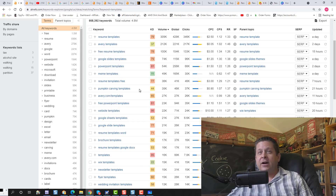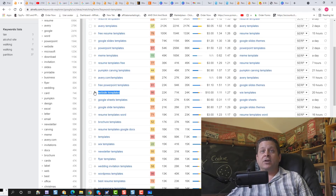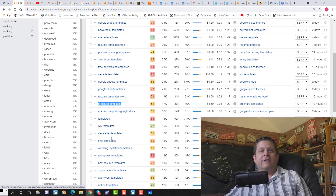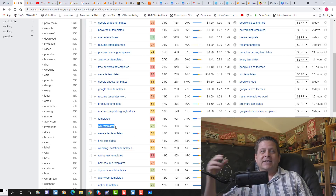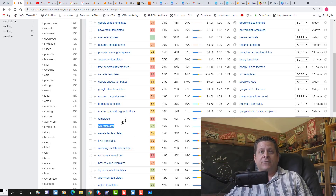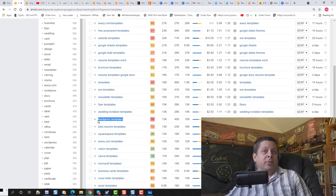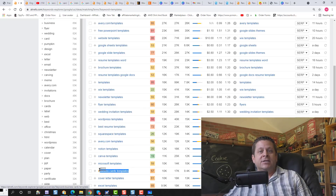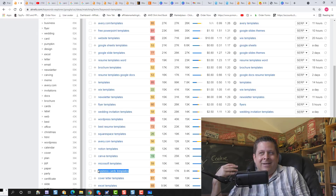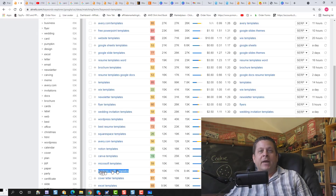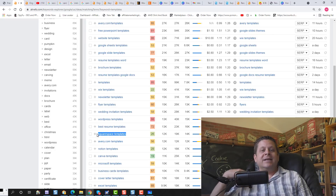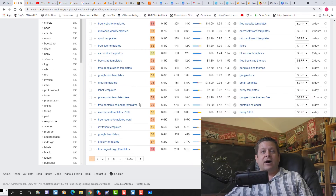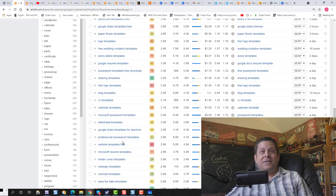We could look at pumpkin carving templates, website templates — this is a good one because it leads into web hosting. We can also do brochure templates, which could lead them into getting things printed. We can do Wix templates, which goes nicely into Wix as an affiliate program or other web hosting affiliate programs. We have WordPress templates for people using WordPress, wedding invitations where we can sell all kinds of wedding-related things, business card templates leading into business cards. We can look at Squarespace templates that lead into merchant accounts and people trying to sell stuff online. We can literally find anything we want to make money with.